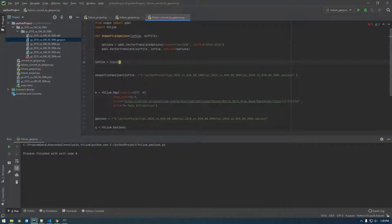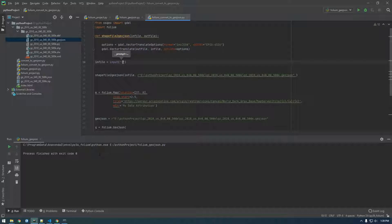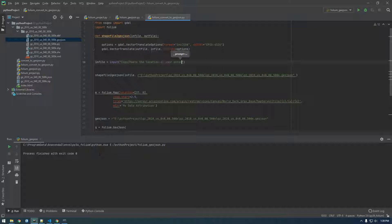So this is going to bring up, when we run this, a little prompt that says, hey, input your data here. And then we're going to actually paste it. It lets us work with Python interactively. So I'm just going to say: copy, paste the location of your shape file.